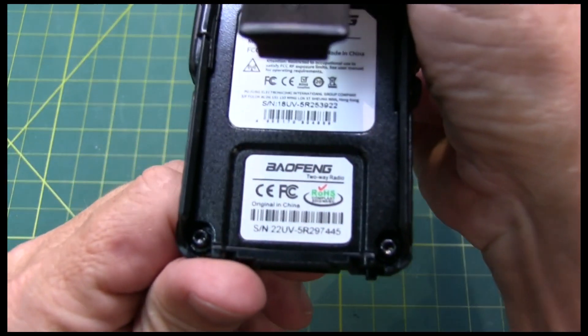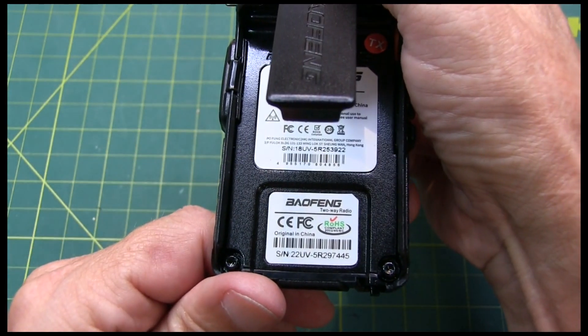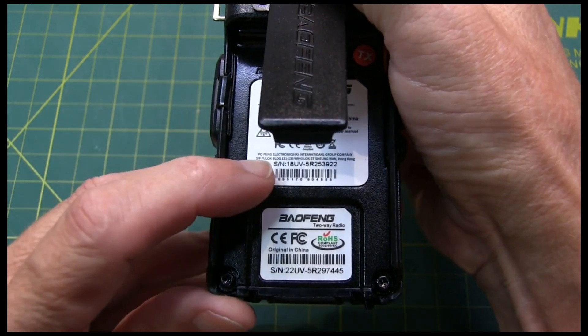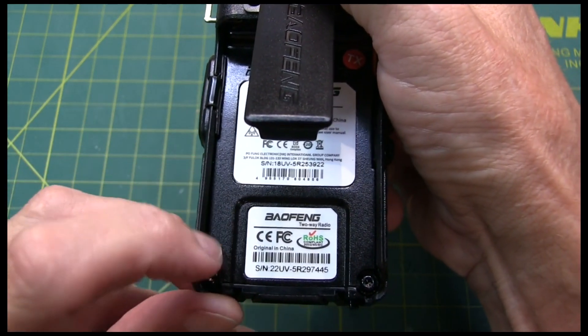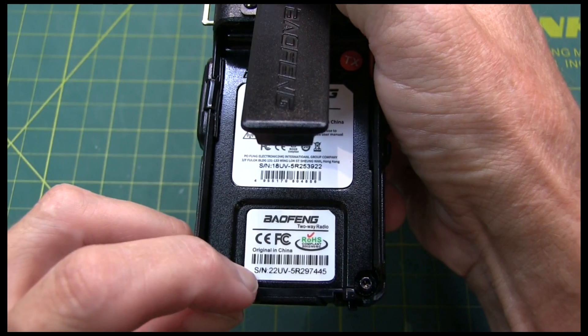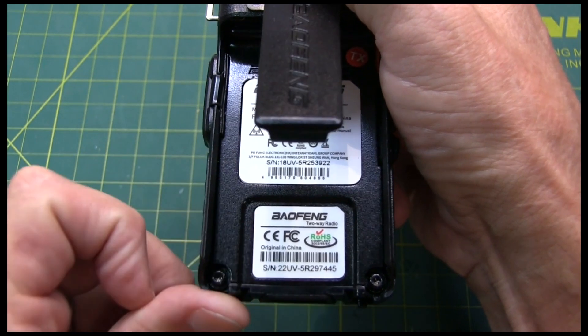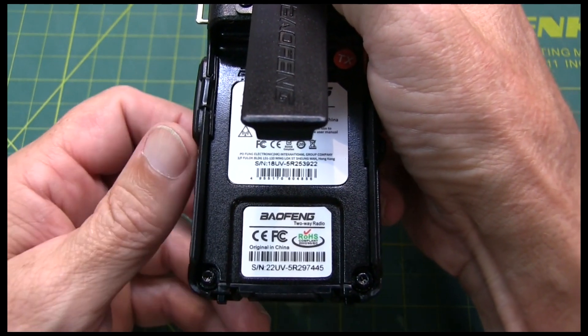You can read the serial numbers right there on the bottom of the rig. There's one serial number here, and then another one down here. Not sure why they're different. They're both on the radio, but they're both there.